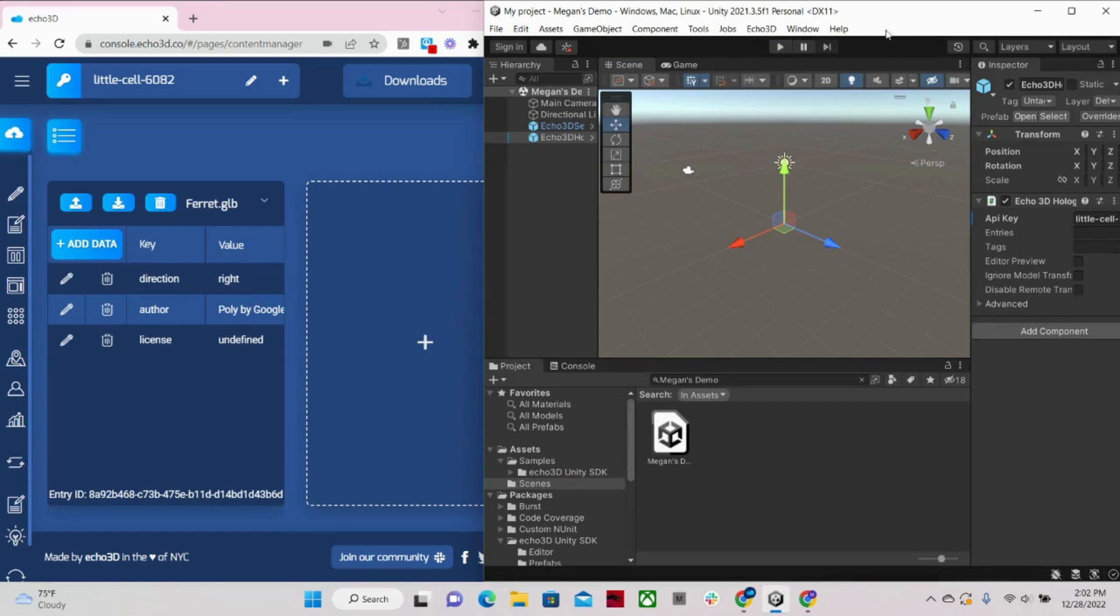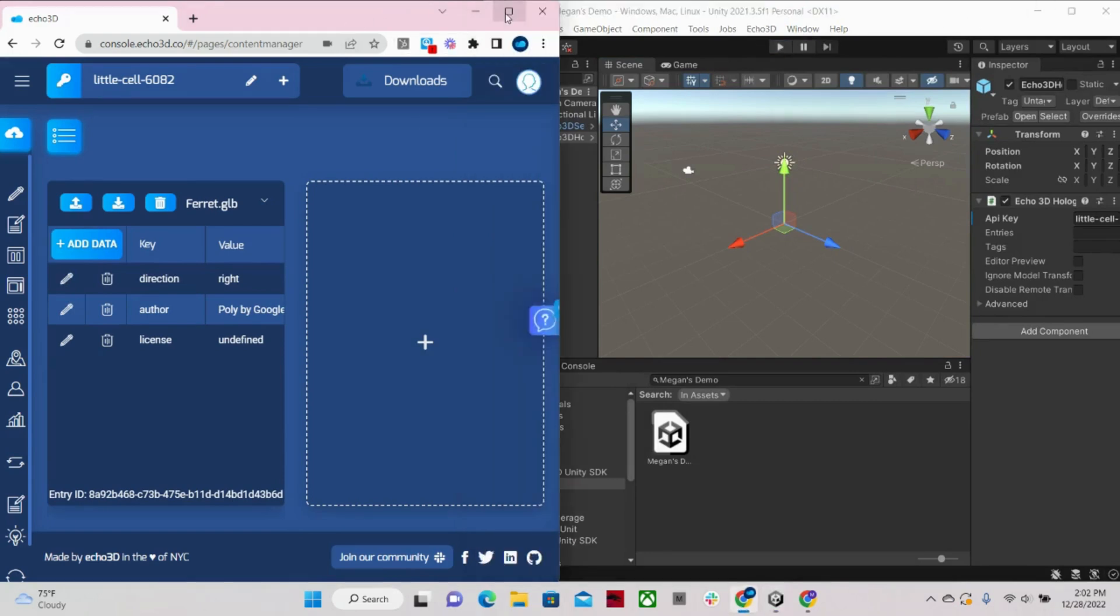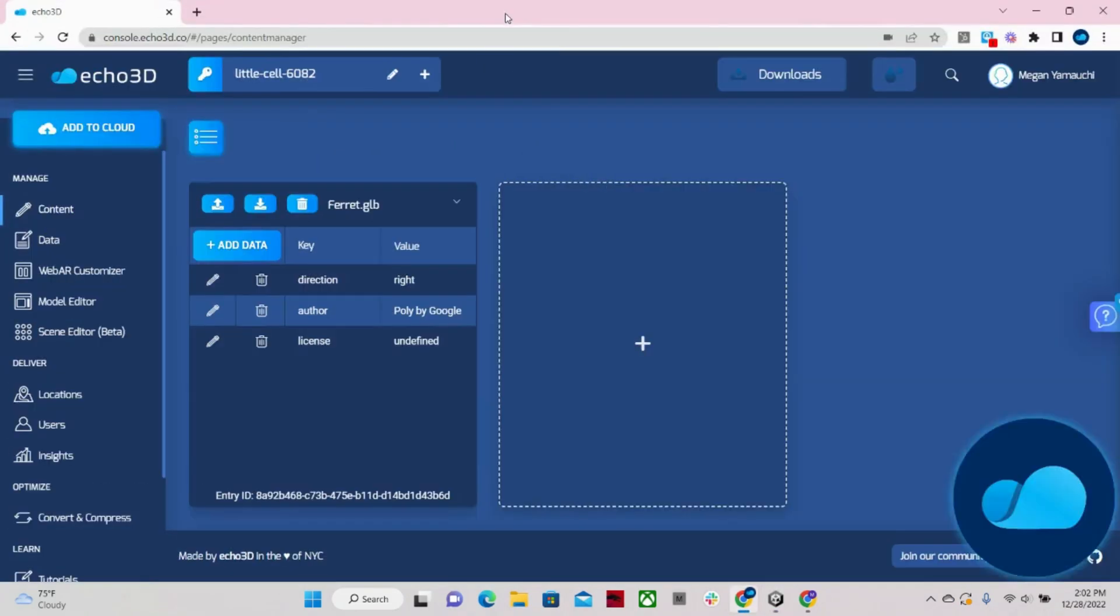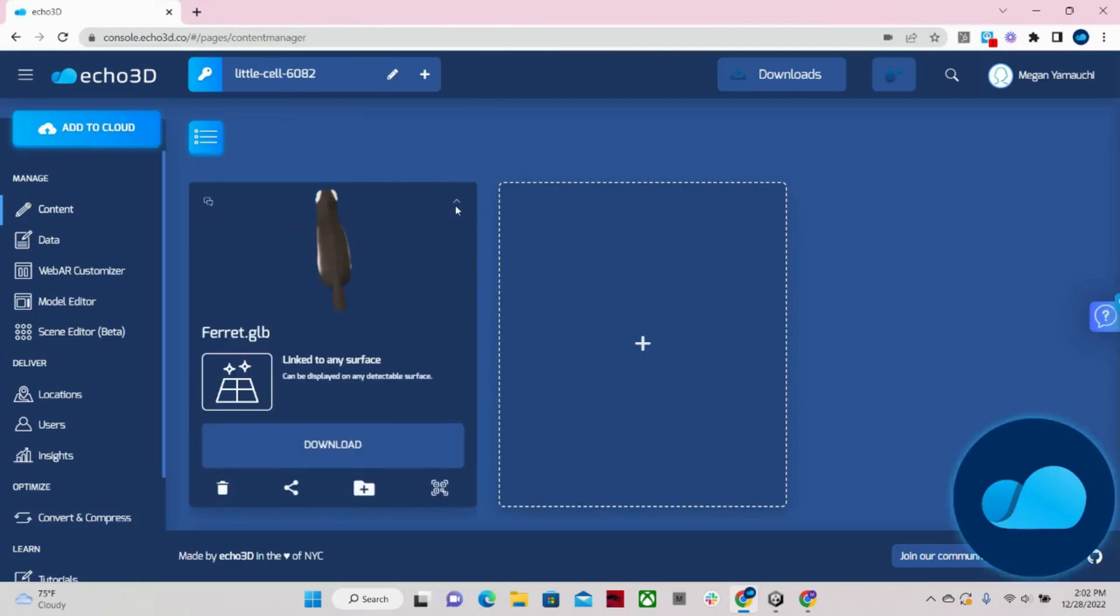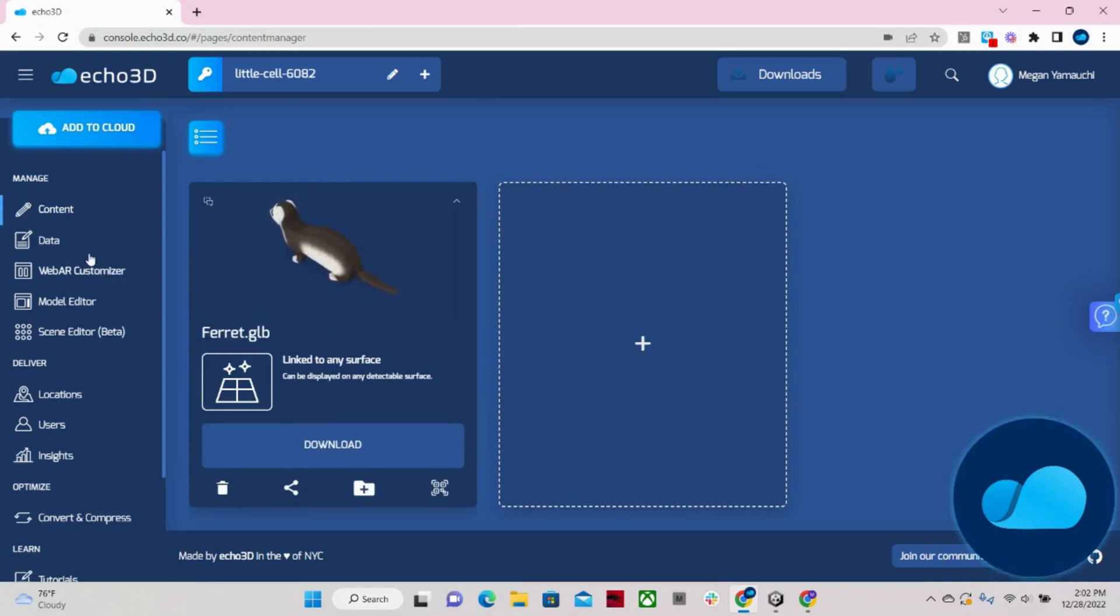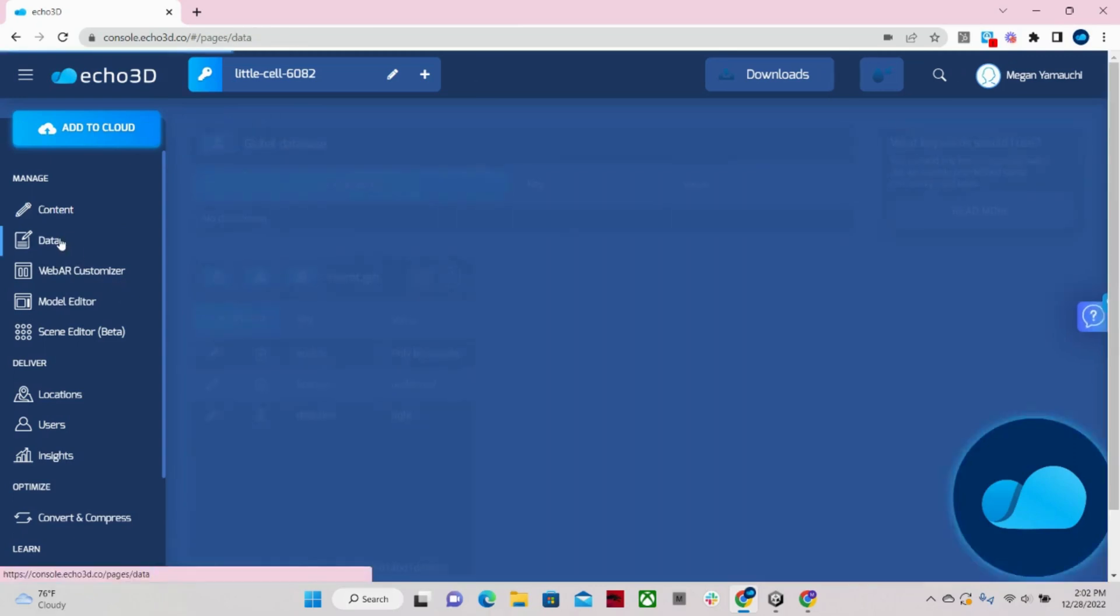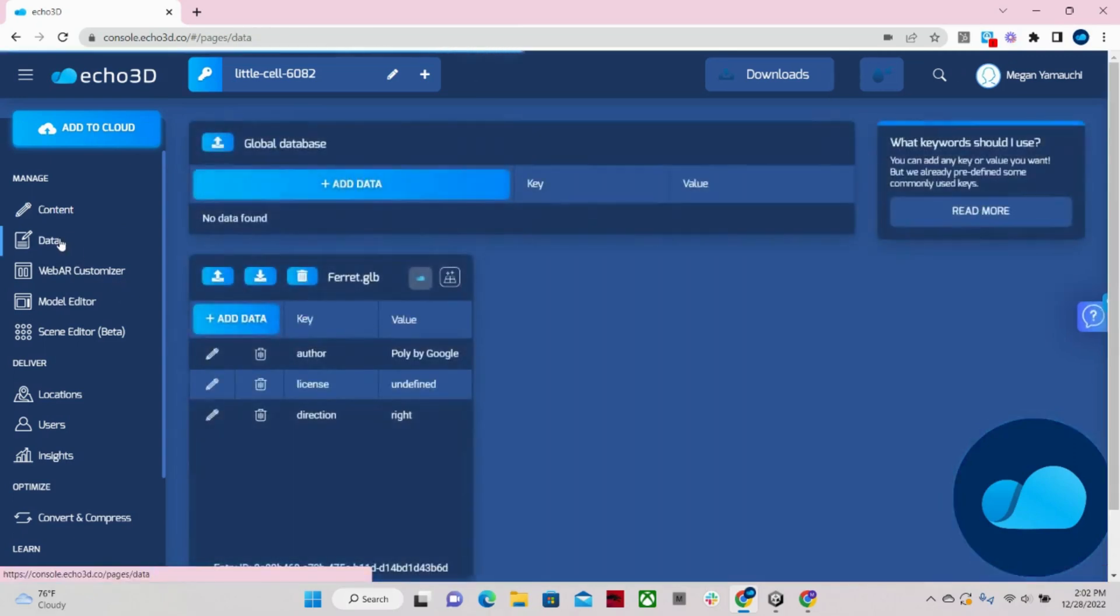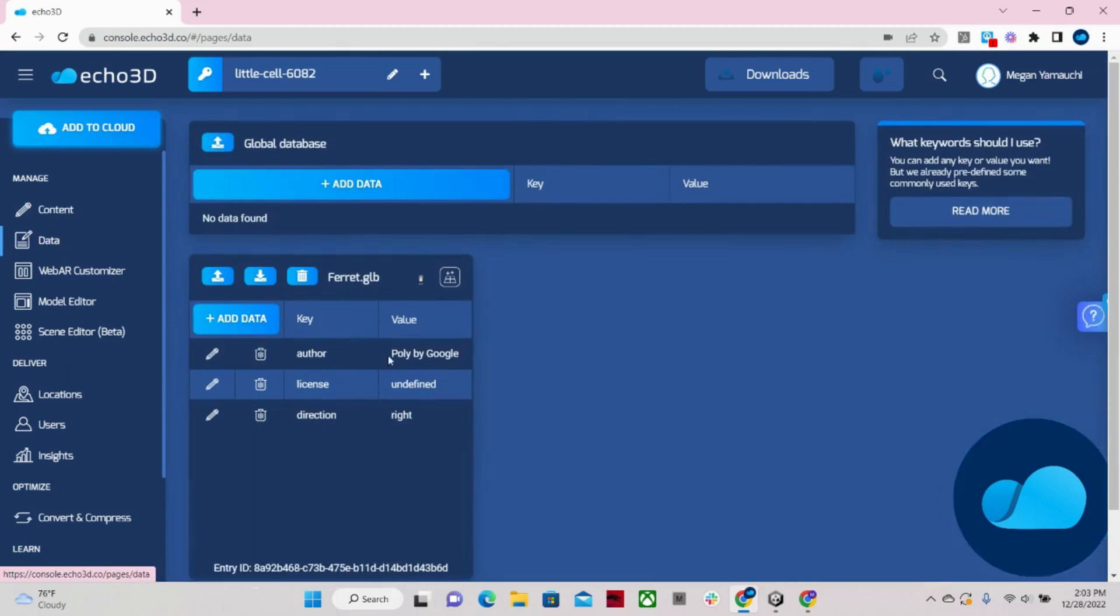So let me just close this and come back into our console to show you all these really cool tabs that we have here. So as you can see, our content tab is kind of like our homepage. It shows all of our uploads. But next we have our data tab. So this page easily allows you to add metadata like you can also do on the content page.